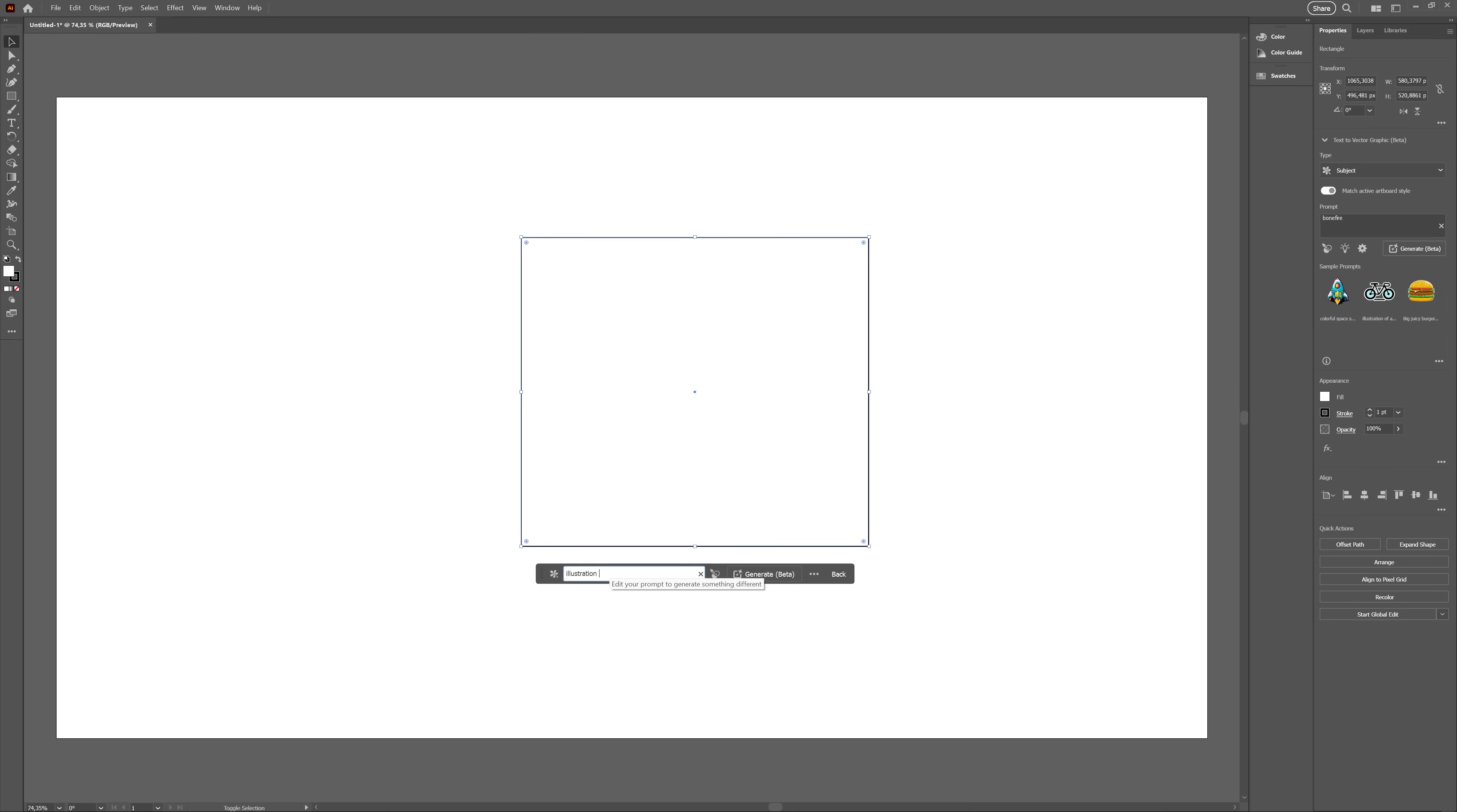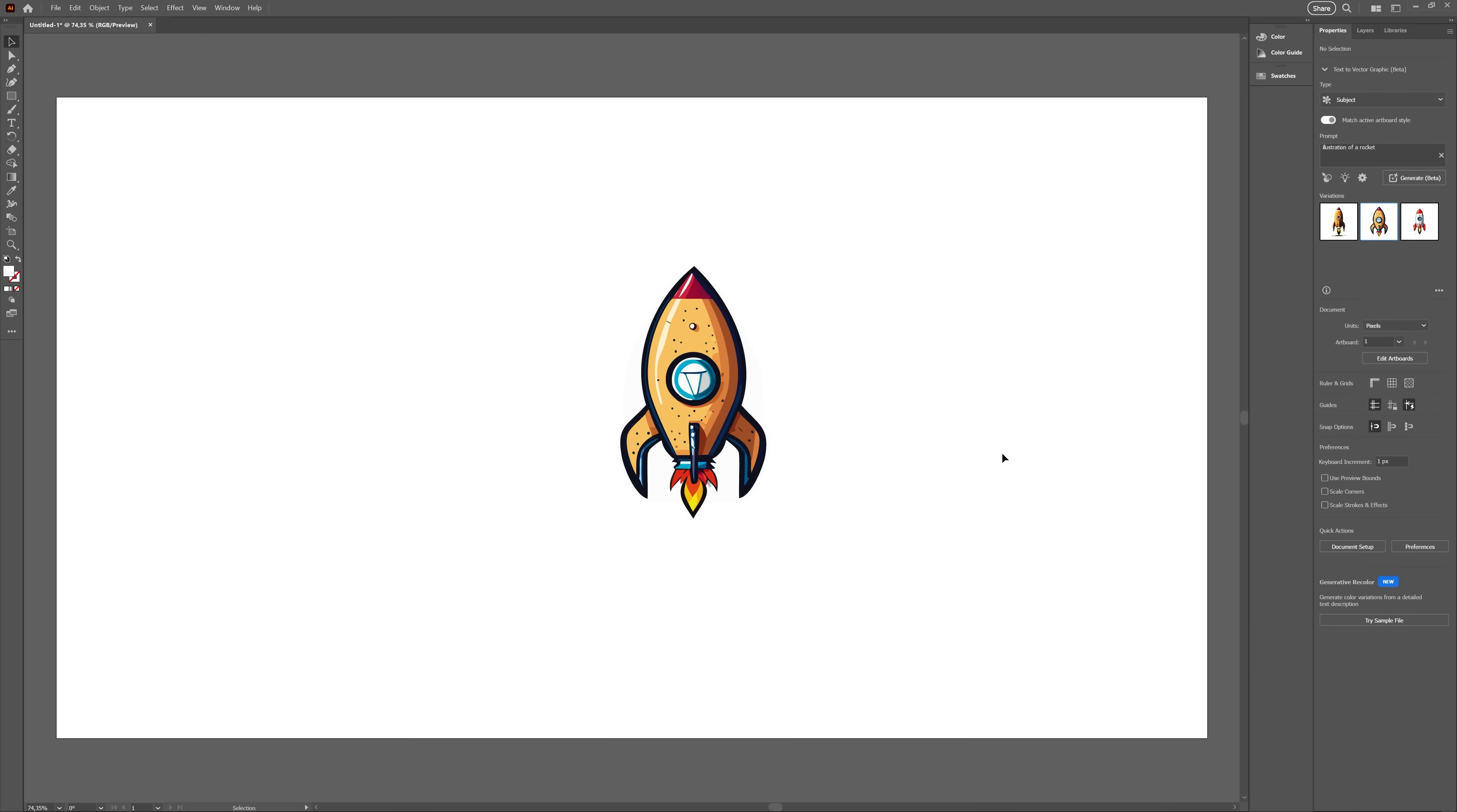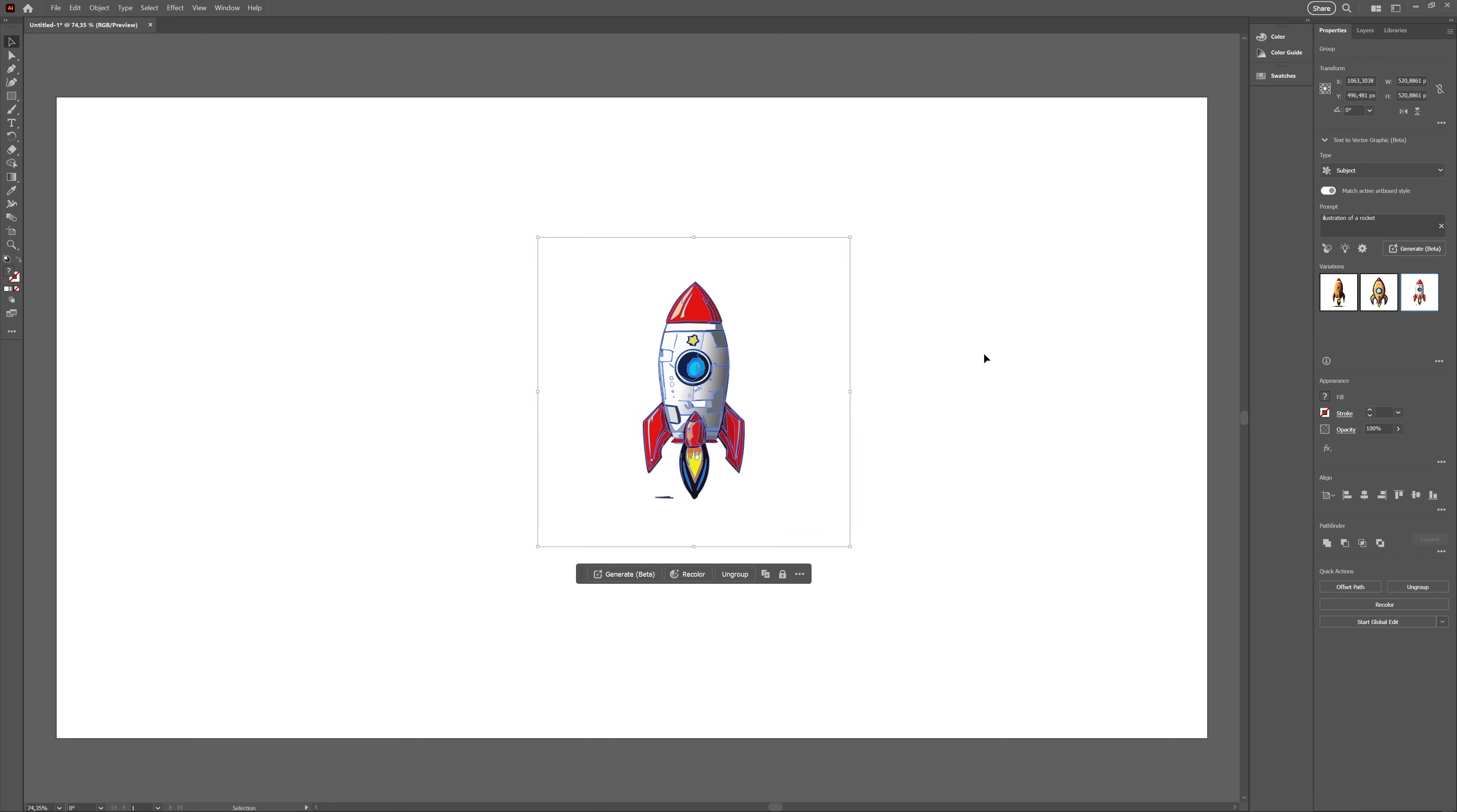Next, I tried just starting from scratch and prompting an illustration of a rocket. Okay, results were about the same, perhaps a little better. Identifiable shapes, nice colors, but overall really messy and chaotic.